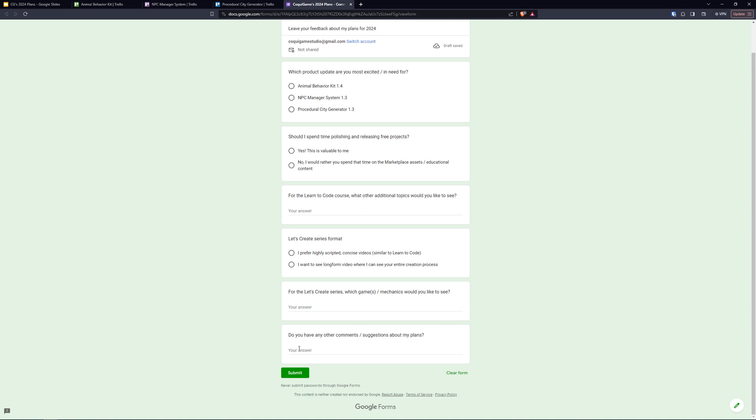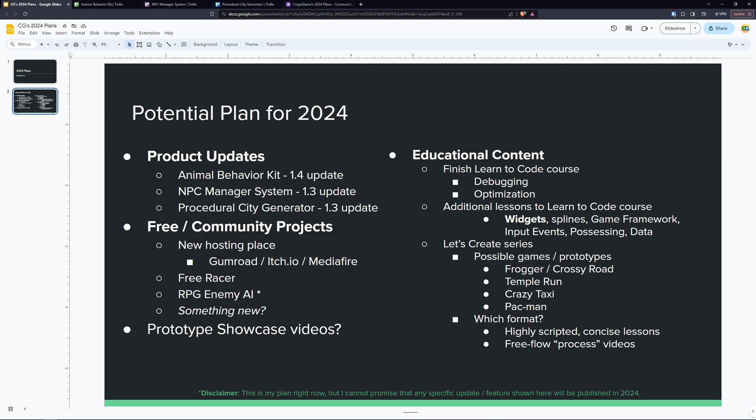So again, this is kind of my plan for 2024. I'd love to hear your feedback. Please do take two minutes to answer that quick survey. I'd love to hear from you. Thank you so much for all of your support, your encouraging comments, the community interactions. I love talking to you guys here on YouTube and on Discord. So let's keep that going for 2024. And I am super excited to hear what you guys have to say and to start working on all of the stuff that you see on the screen. So that's pretty much it guys. Let me know what you think. Happy new year, if you're seeing this before the new year, and I hope to see you guys in the next video. Take care.